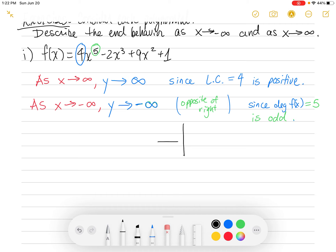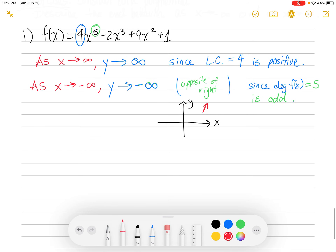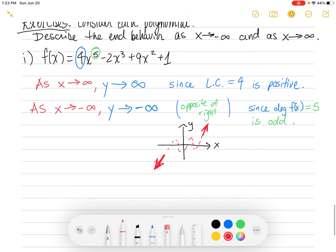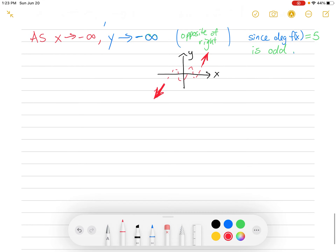Just imagining what this graph looks like: as x goes to infinity, y goes to infinity — the graph is going up on the right. On the left side, as x goes to negative infinity, y goes to negative infinity, so y is going down on the left. Who knows what's going on in the middle exactly — it could be doing something in between. But all we know is the right side is up and the left side is down.